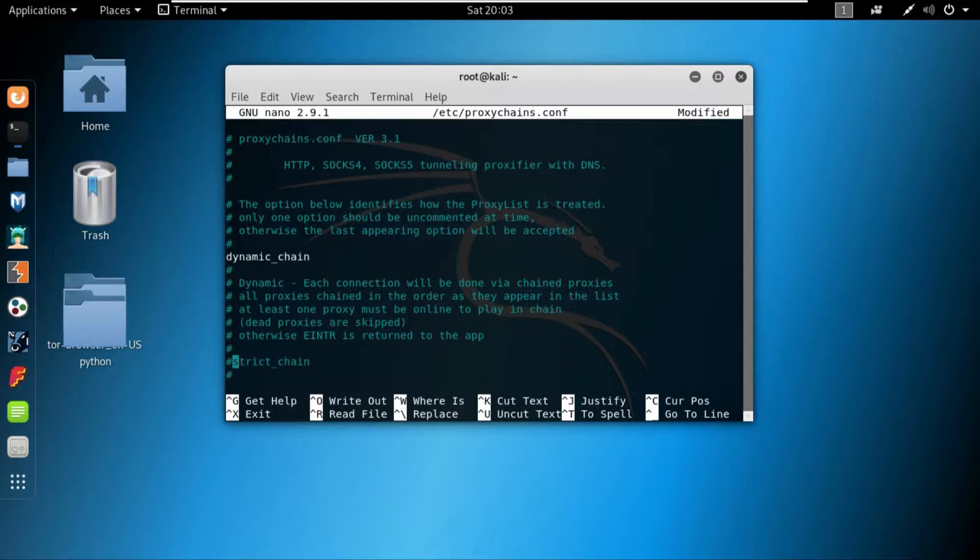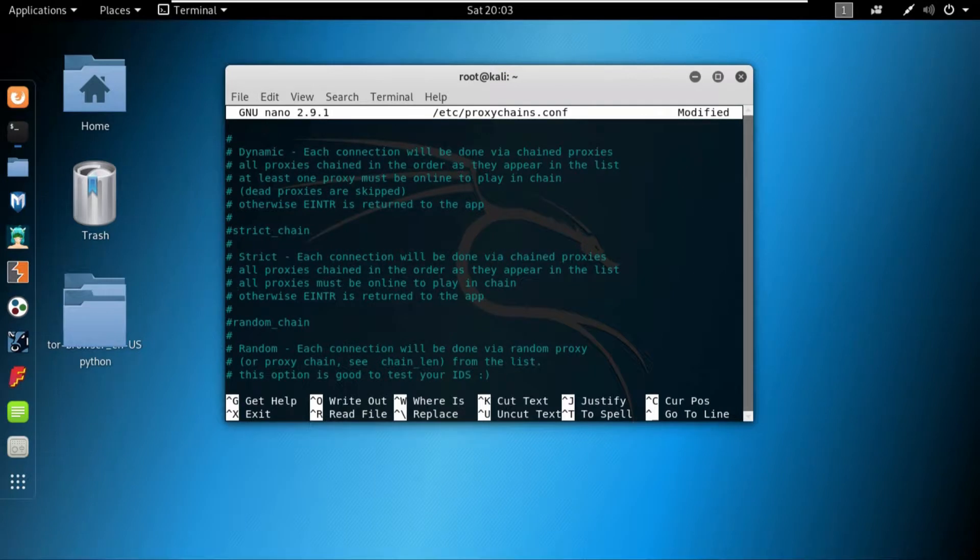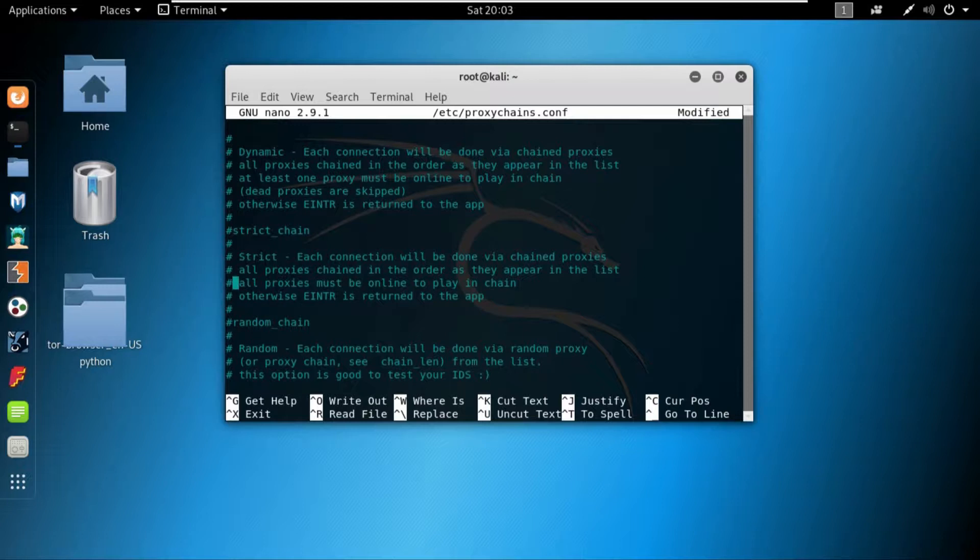So in my case, I will uncomment the dynamic chain and then comment down the strict chain. What is strict chain? Well in strict chain, all of the proxies must be active or online in order for the connection to work. So if one proxy is down, the connection would restart or it would just disconnect.